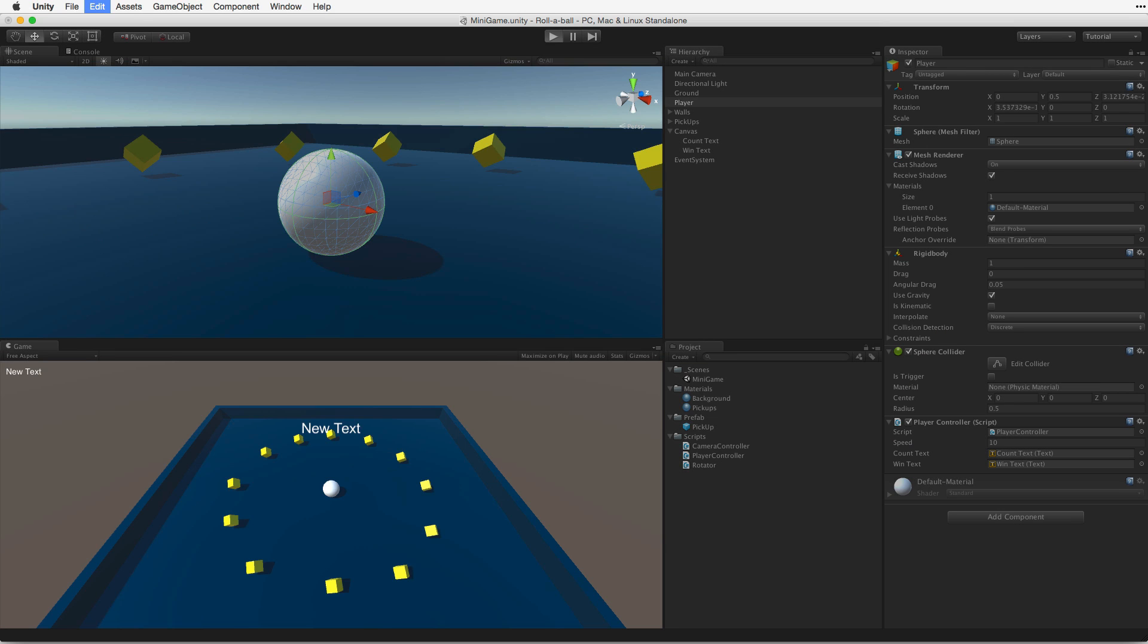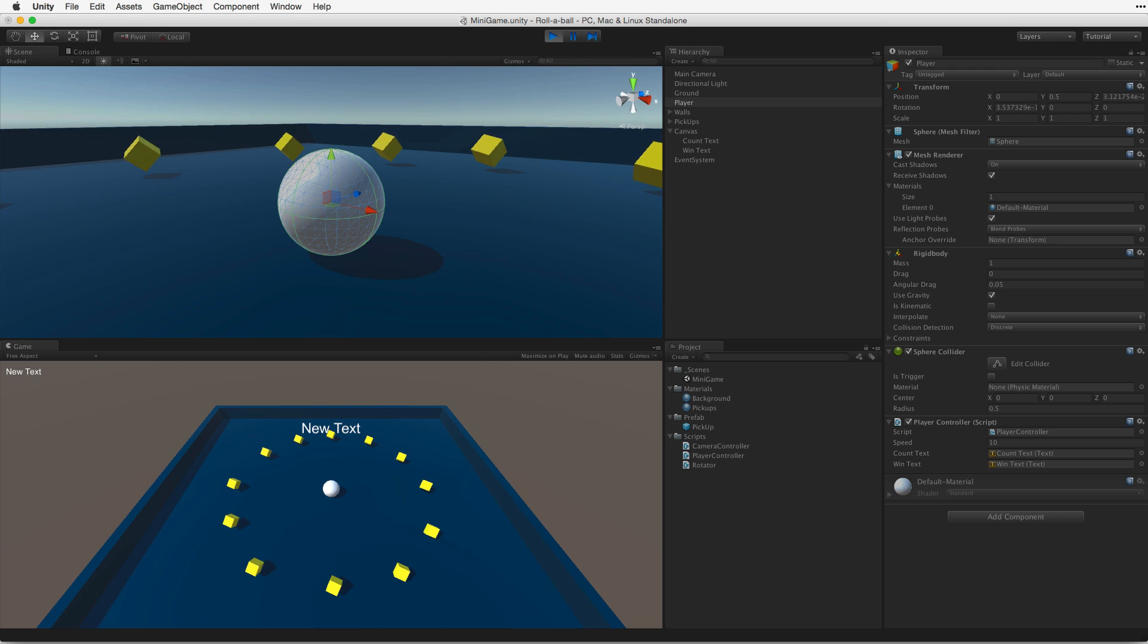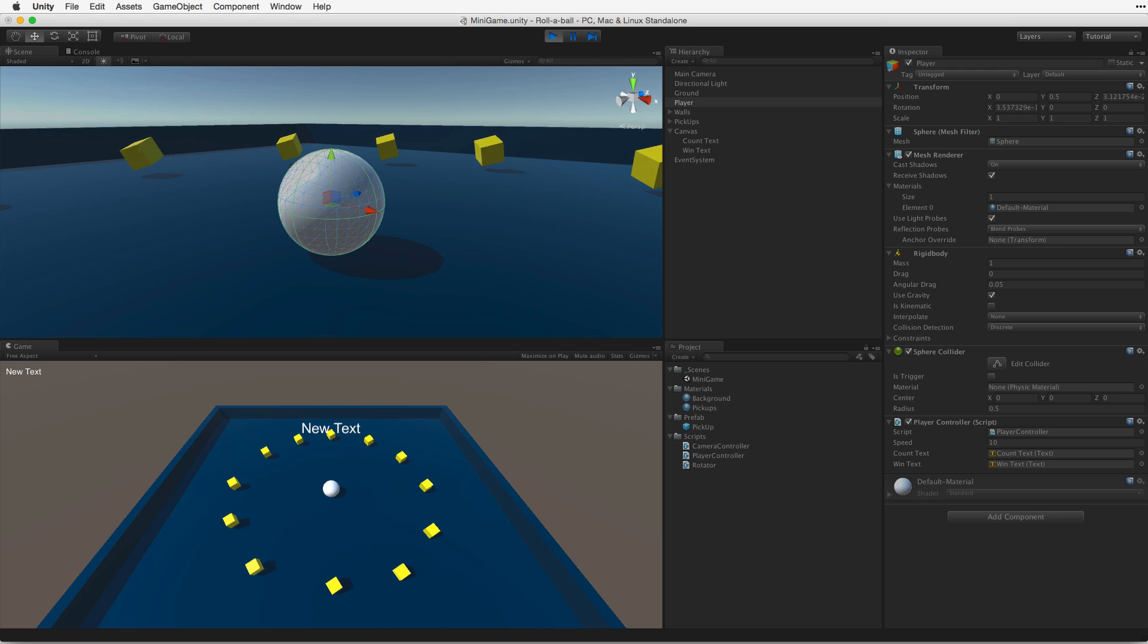When we are done we will have made a simple rollerball game where the player controls the ball with the keyboard, picks up and counts special collectable objects, displays the current count and ends the game when all of the game objects have been picked up.